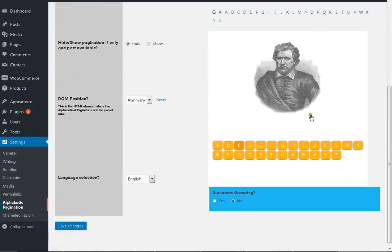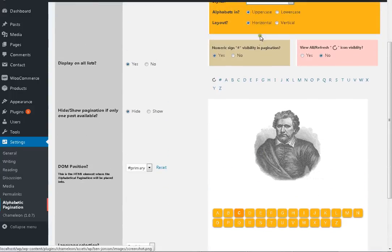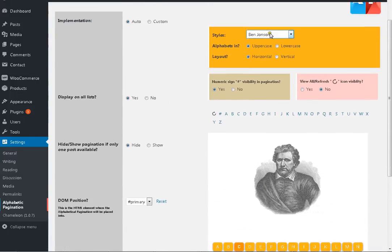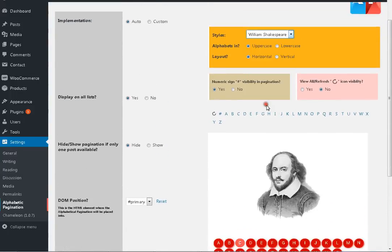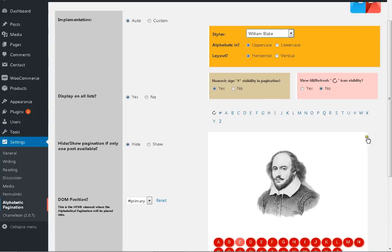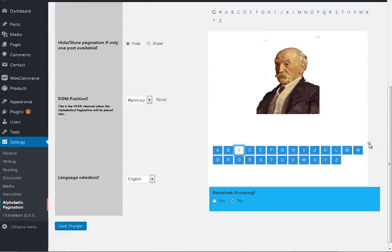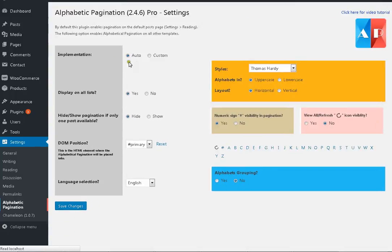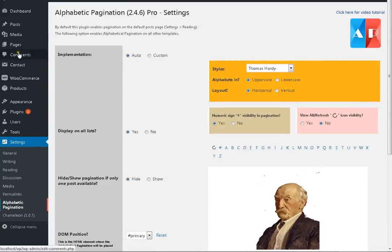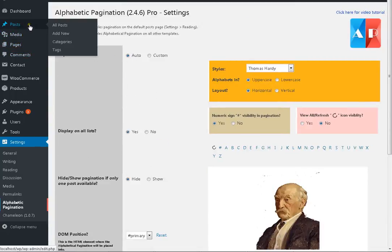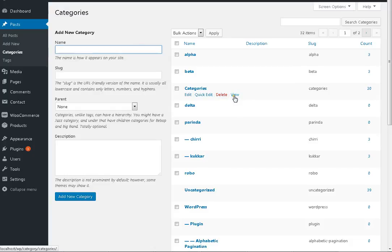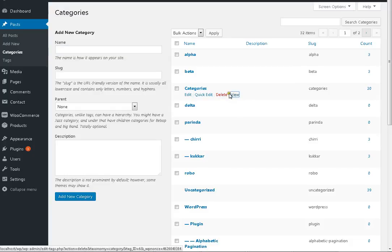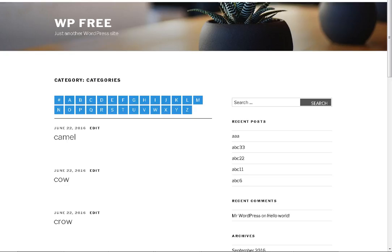And you need to make a selection, for example this one, save changes, and post categories. This is auto-implementation, so check it with categories view like this.